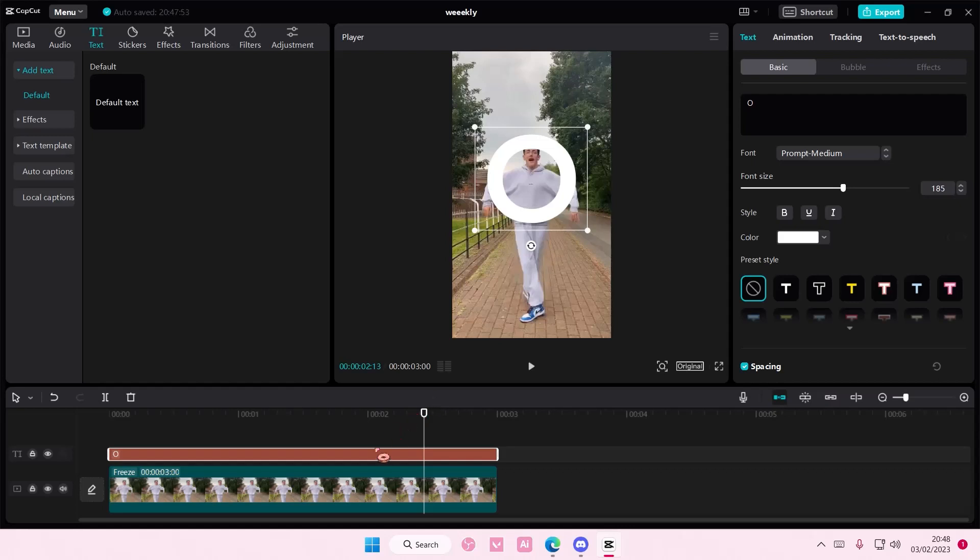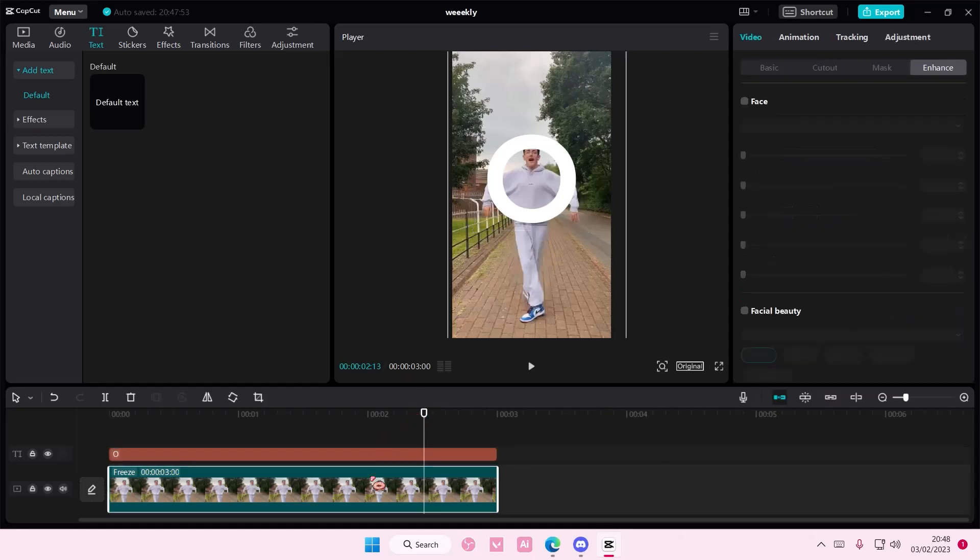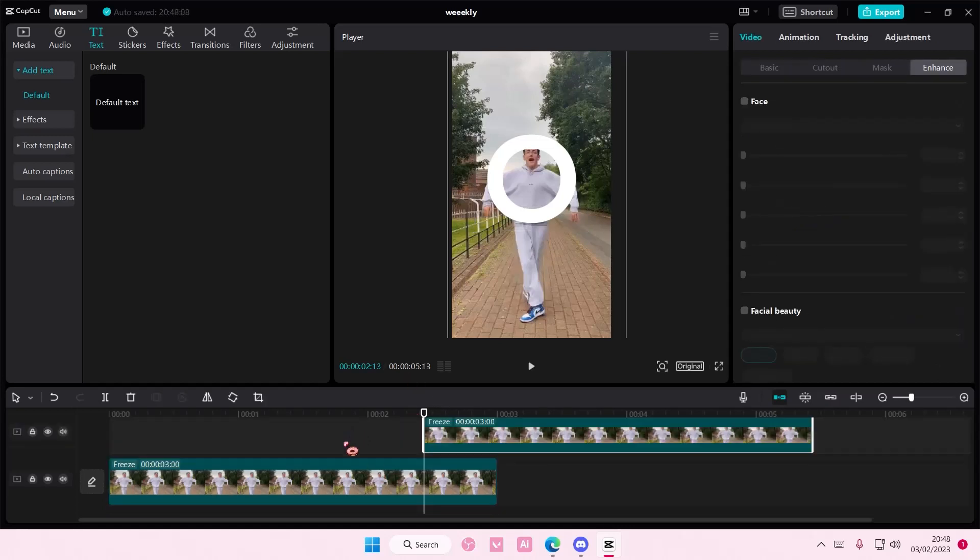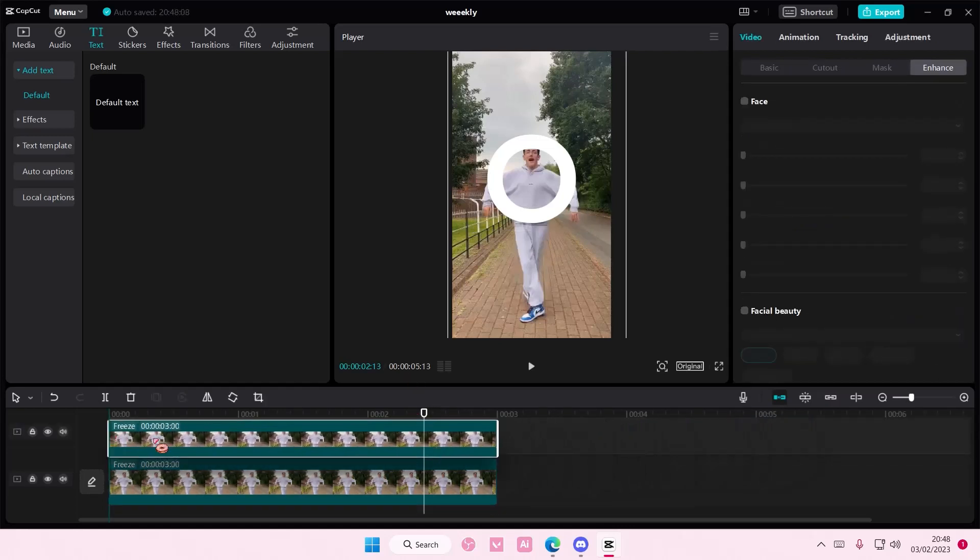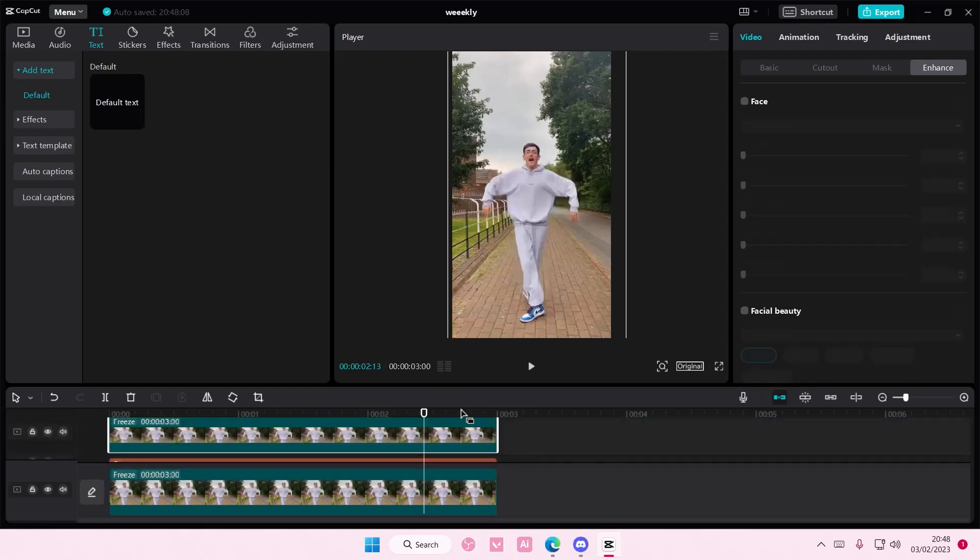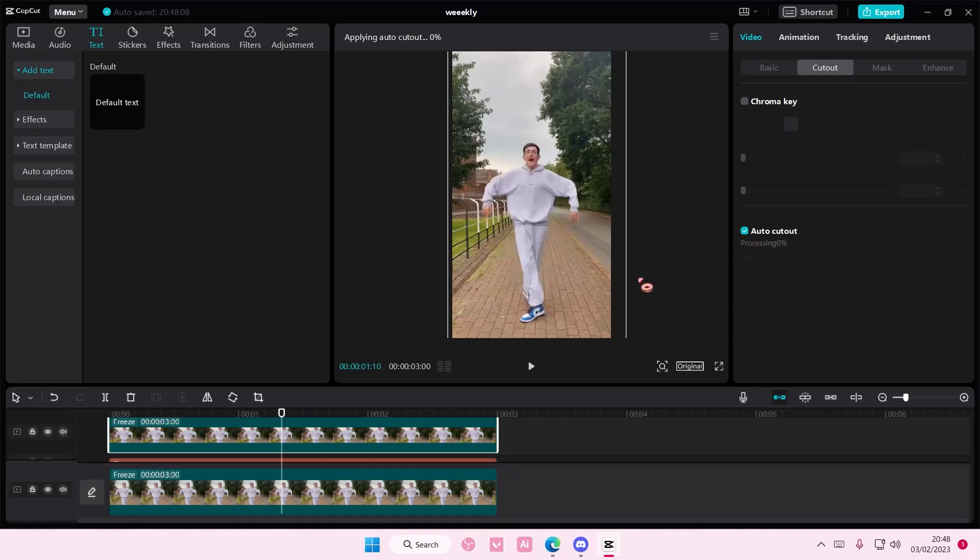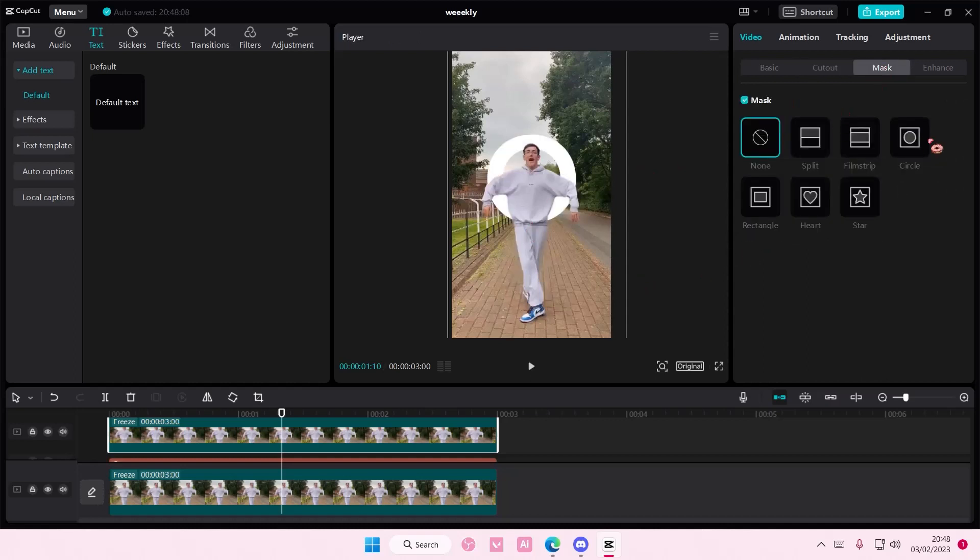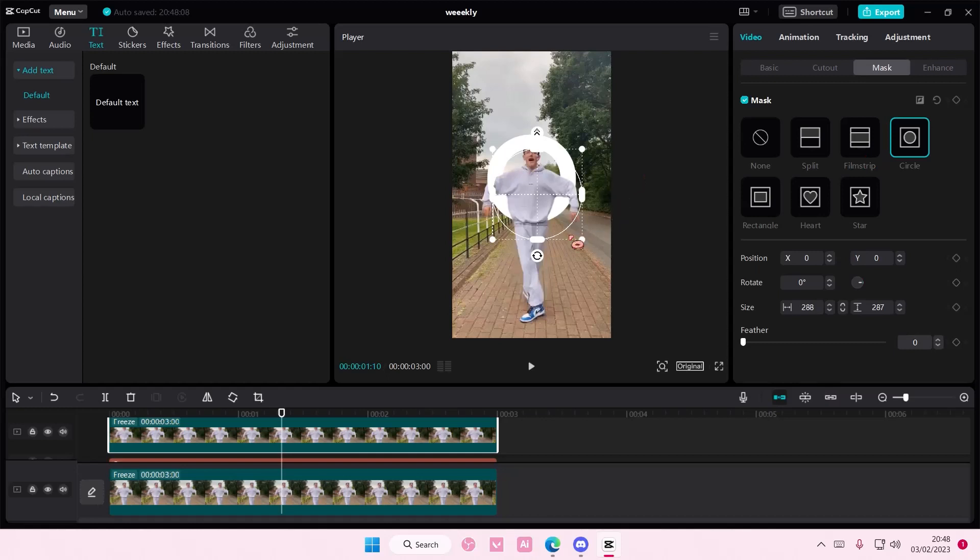Now I will copy and paste the picture and I'm going to put it on top. And on the top one, go to cutout and select auto-cutout. And then once it's looking like this, go to mask and select circle.